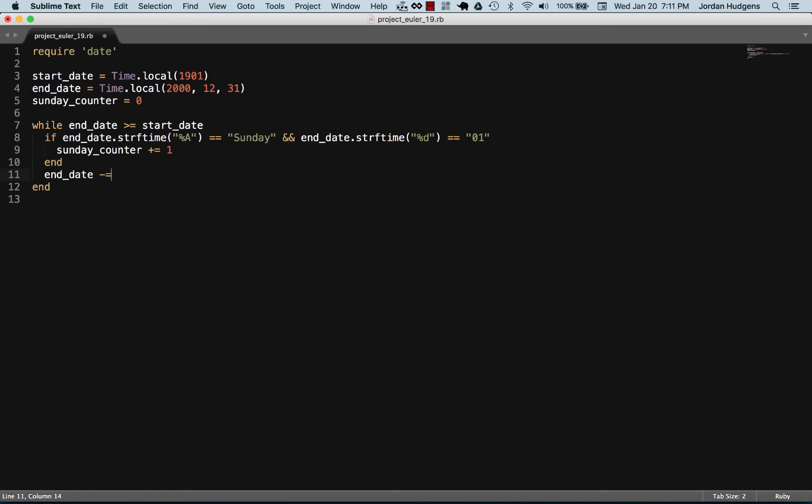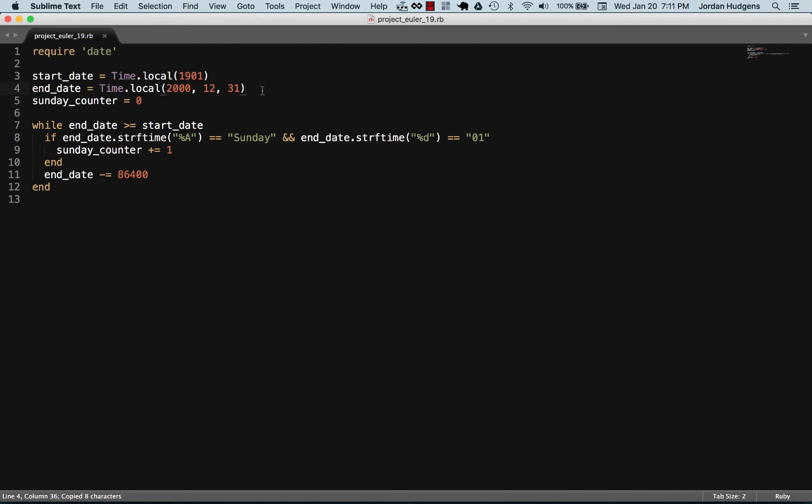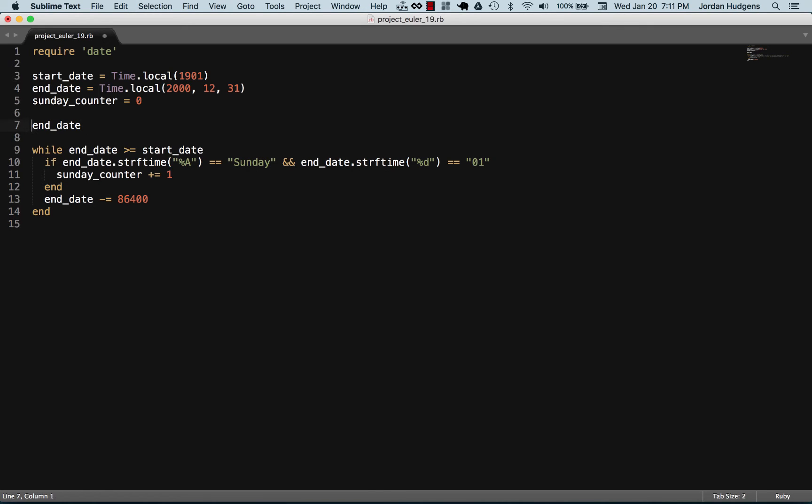Now we want to decrement by a single day. Right here I'll say, I had to look this one up, 86,400. You may wonder what this is for. This is the number of seconds, so this is what you get by subtracting one day from a time object.